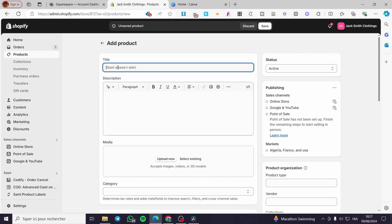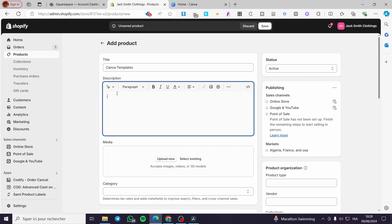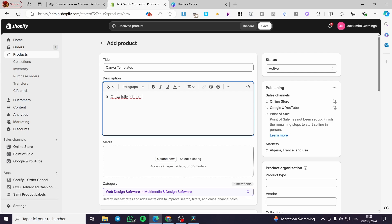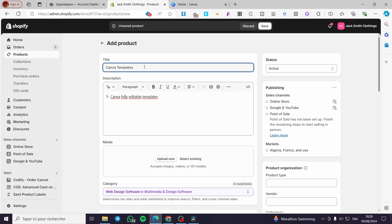Let's set a title — for example, I'm going to sell some Canva templates. For the description, I'll set something like 'Five Canva fully customizable and editable templates pack.' I'm adding the word 'pack' to indicate that the customer gets not just one template but a pack of templates.